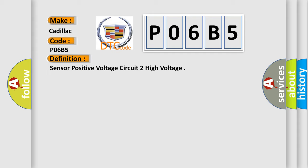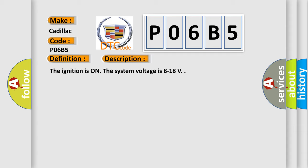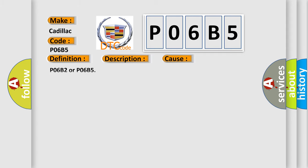And now this is a short description of this DTC code. The ignition is on, the system voltage is 8 to 18 volts. This diagnostic error occurs most often in these cases: